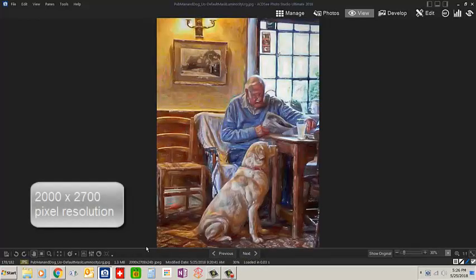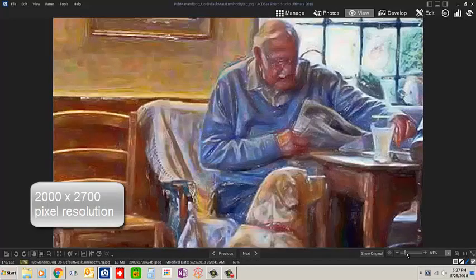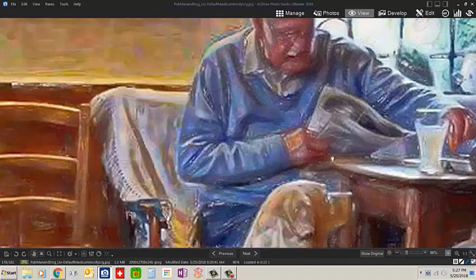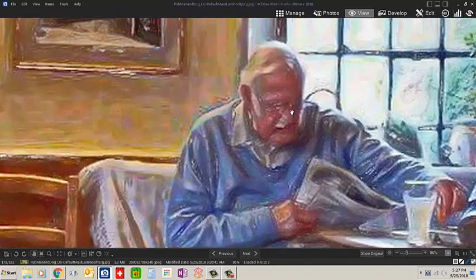When I resized it up to 2000 pixels, here was the result. A very soft, pixelated image with a lot of unwanted artifacts.